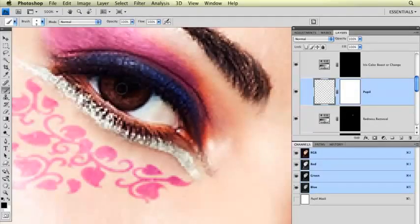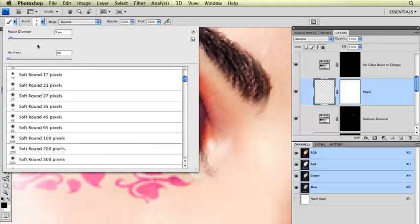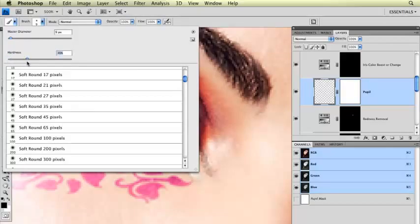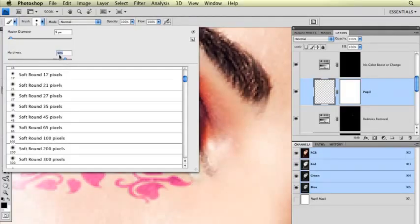Got my brush selected. I'm just going to go up here to this little drop down. I have a very soft brush selected. I don't want my pupil to be soft. I want it to have a nice, very crisp edge to it. So I'm going to take this up to about 90% hardness.